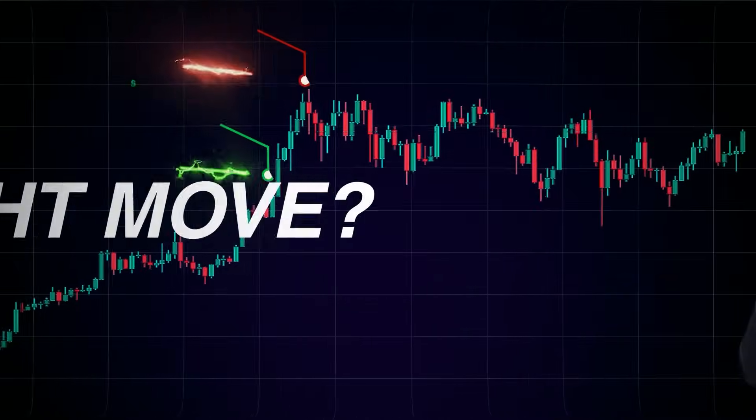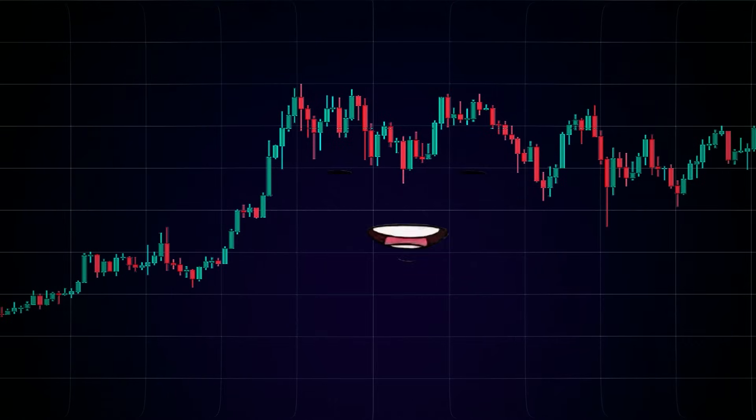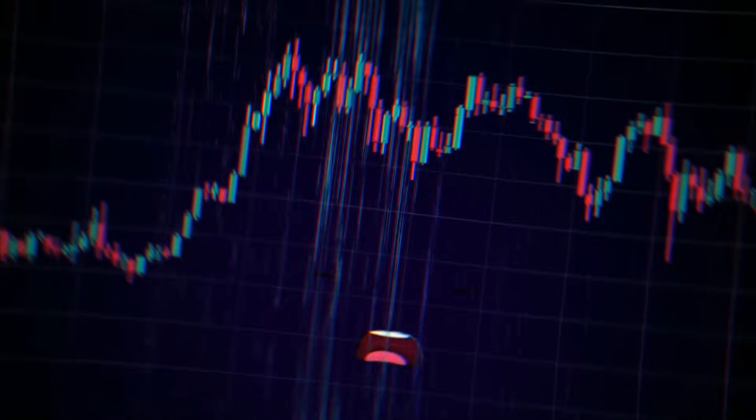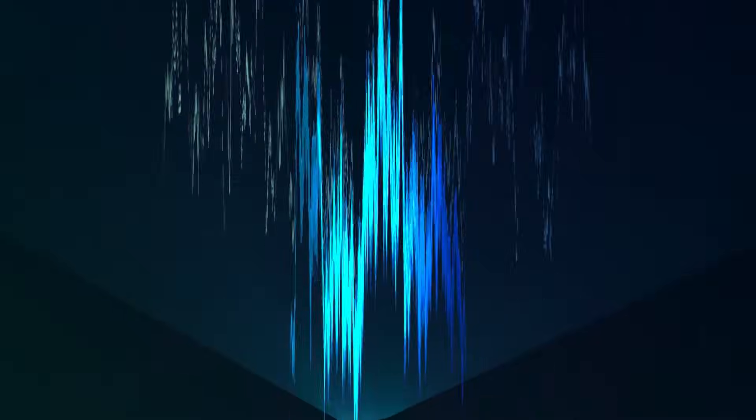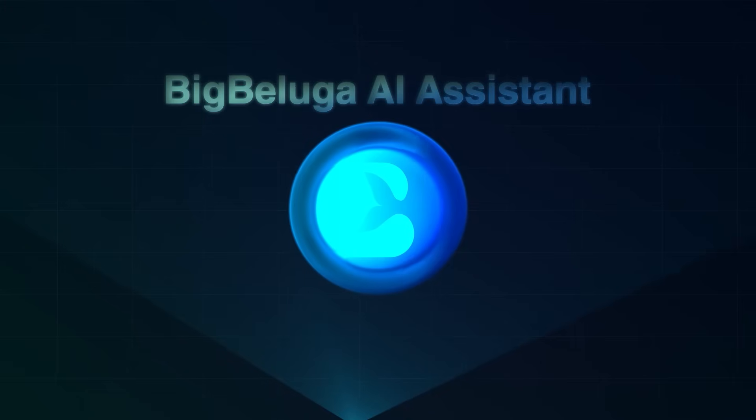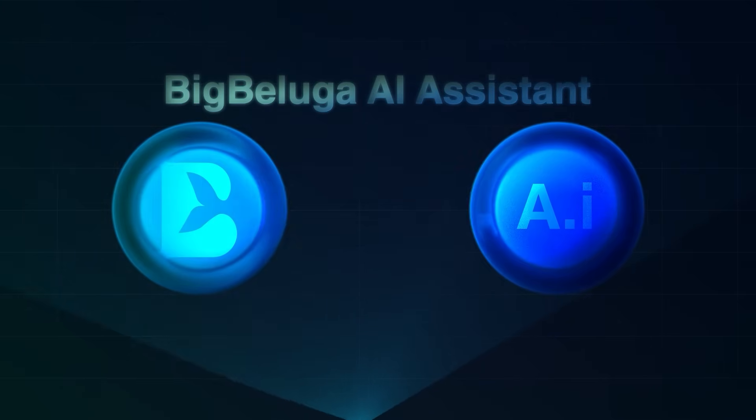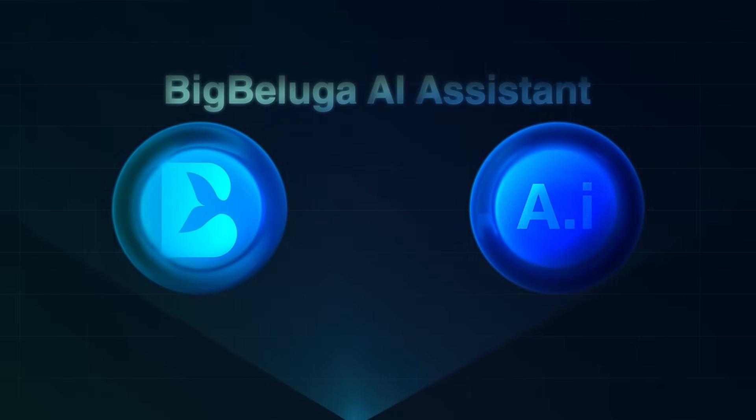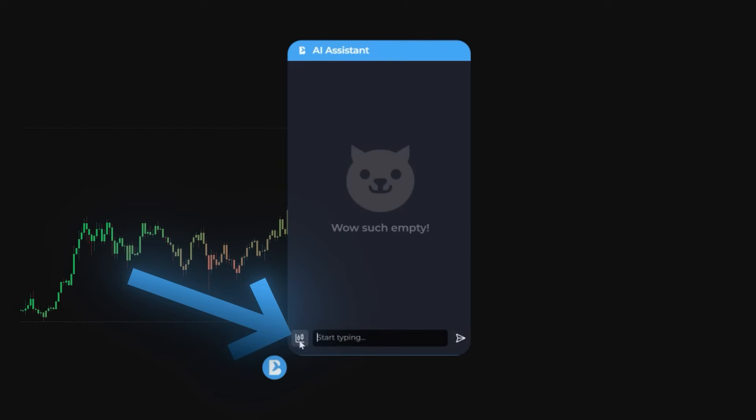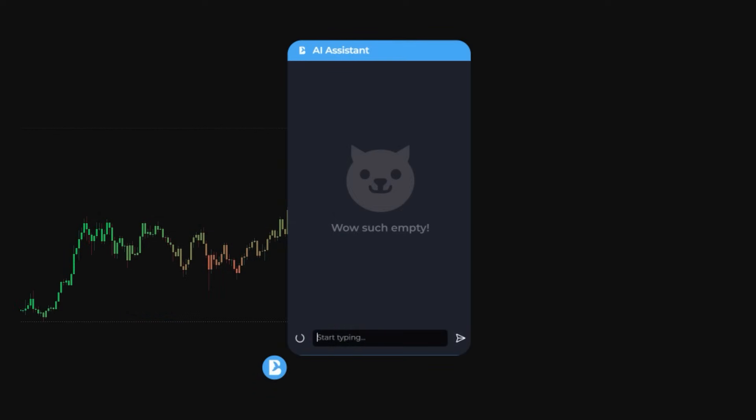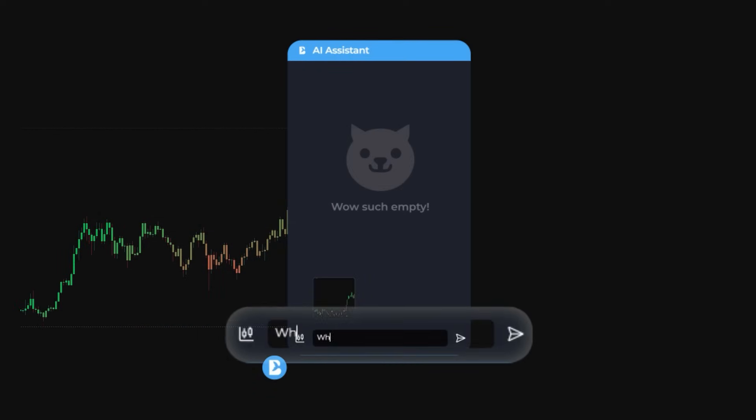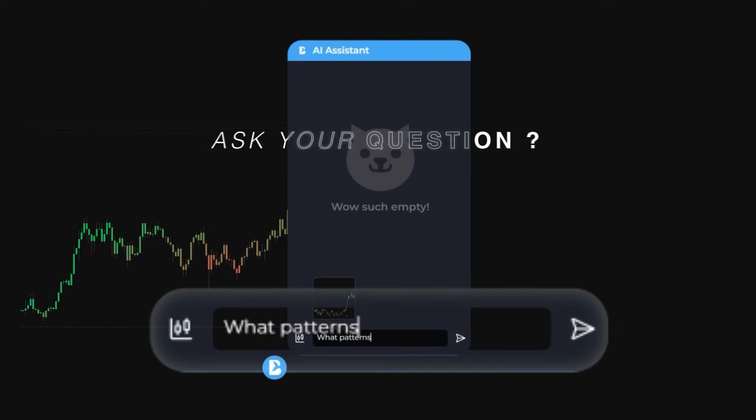Now imagine this, what if your chart could talk back? Introducing the Big Beluga AI Assistant, the first Chrome extension that lets you ask questions directly to your TradingView chart. Just one click, snap a screenshot, ask your question.